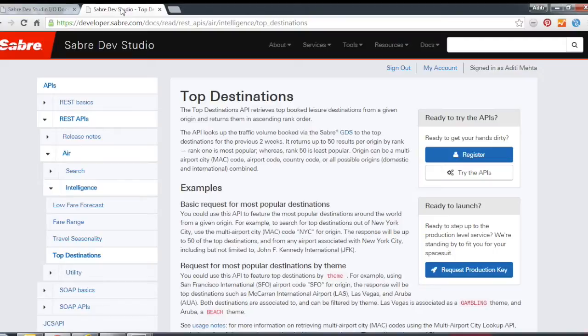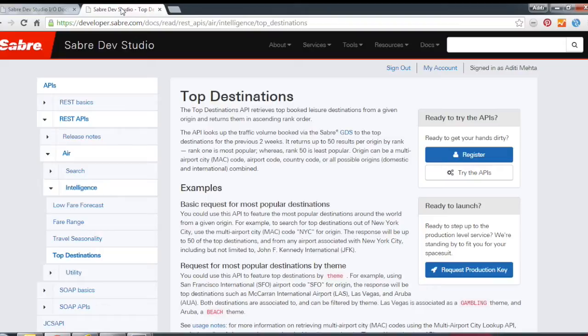It returns back the top booked leisure destinations from any given origin. This API does have global applicability, so you can basically ask it what are the top destinations outside of New York City, or where is everyone going from, let's say, Milan? And you'll get back up to the top 50 results.